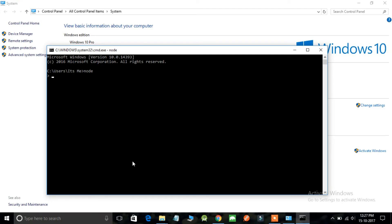So as you can see I can do simple calculations like 2 plus 2 and it is showing 4. That means you have successfully set up the node.js environment and you can use node.js throughout your computer.